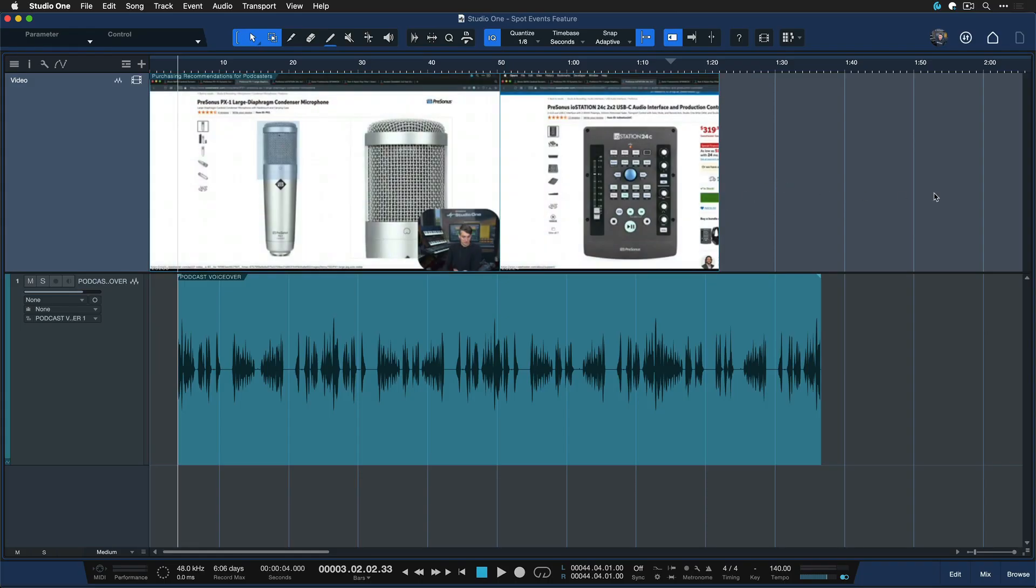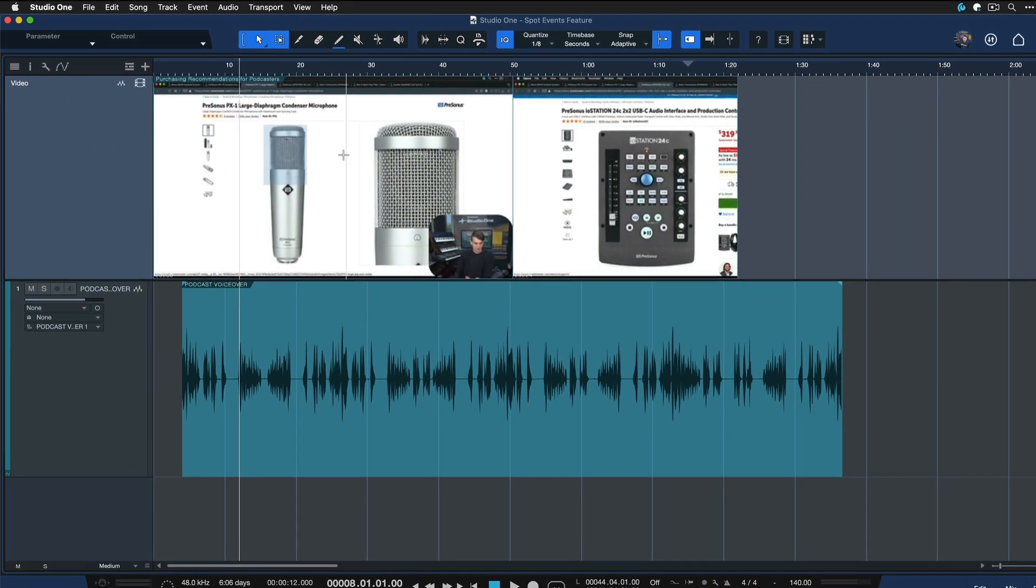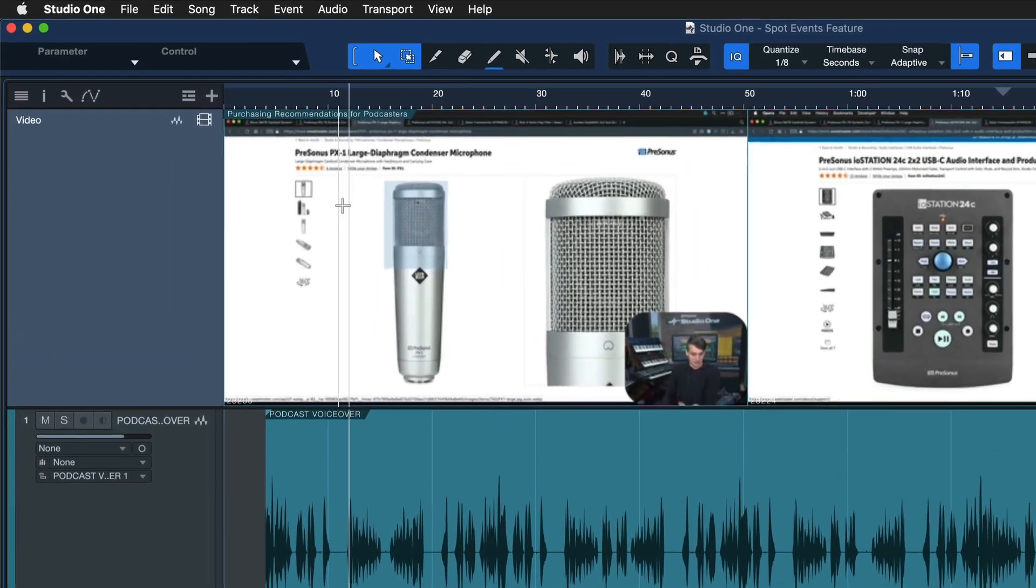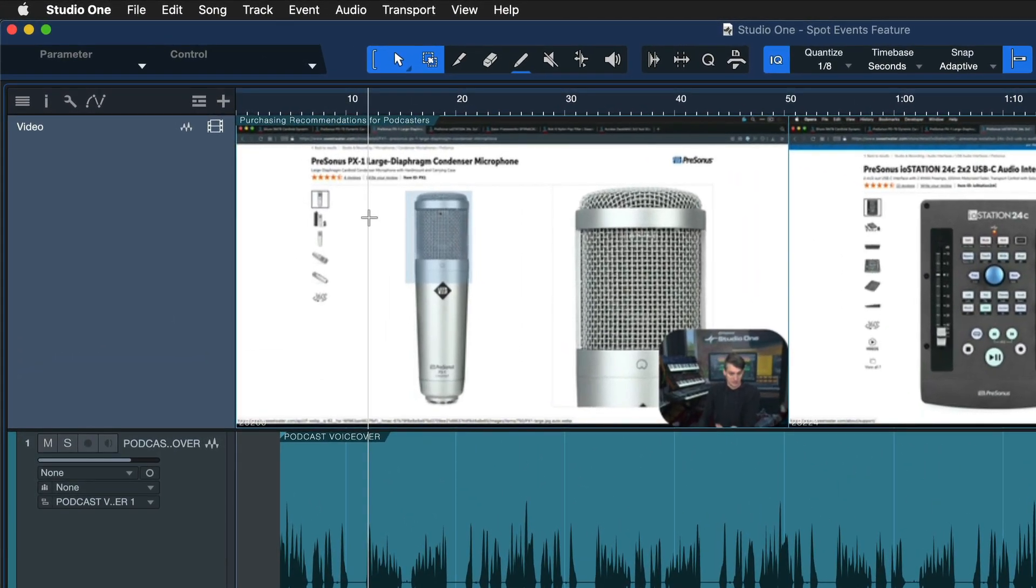In this project right here, I have a video file currently inserted onto the video track, and now I could go ahead and do all the kinds of edits to it that we would expect from classic audio and MIDI events in Studio One.